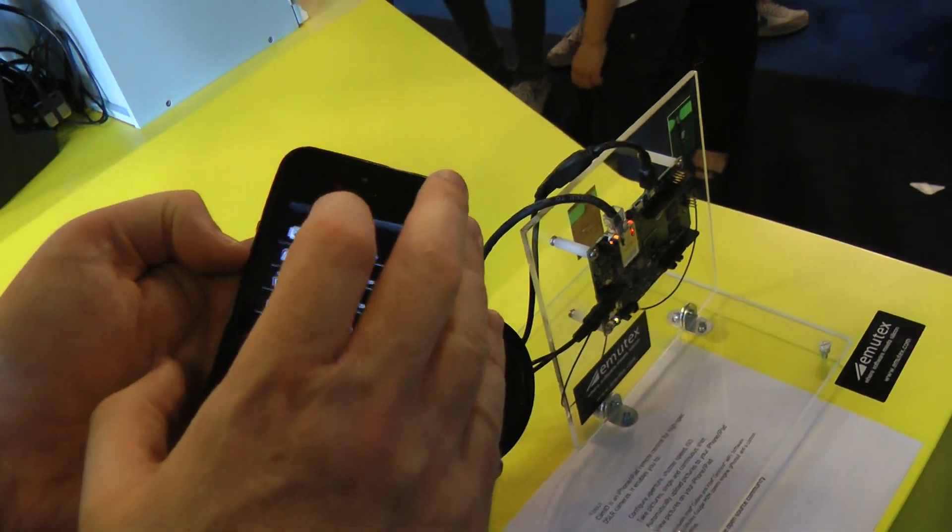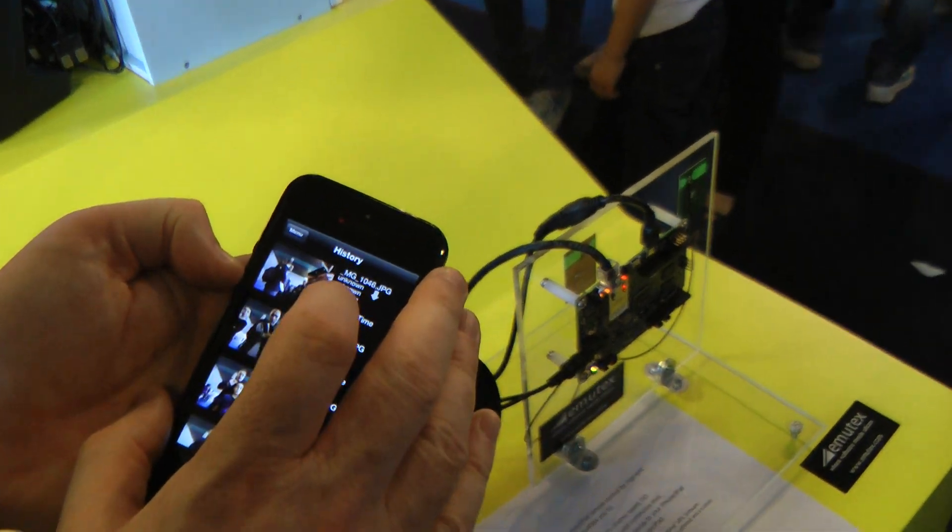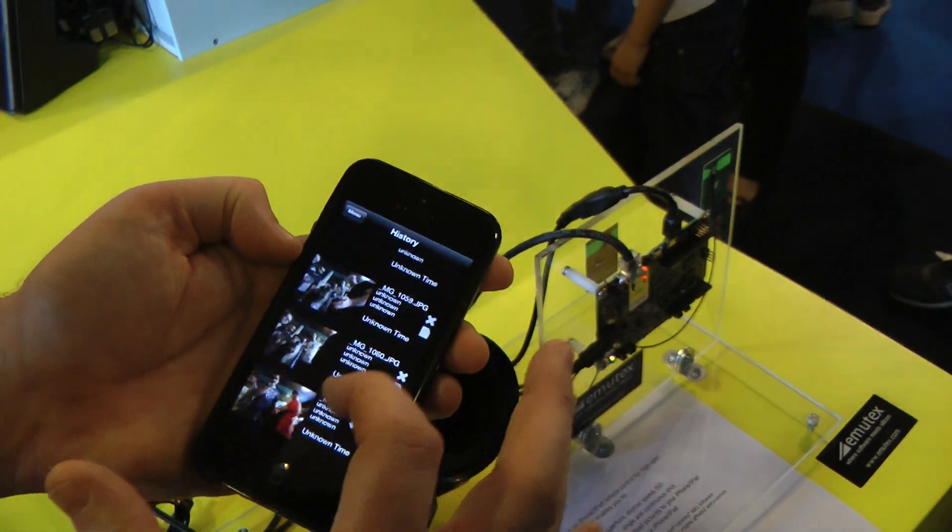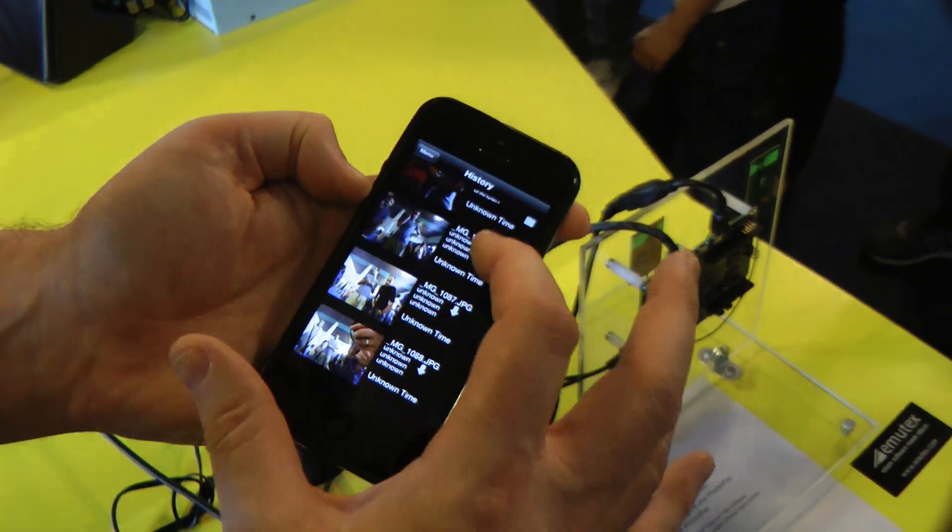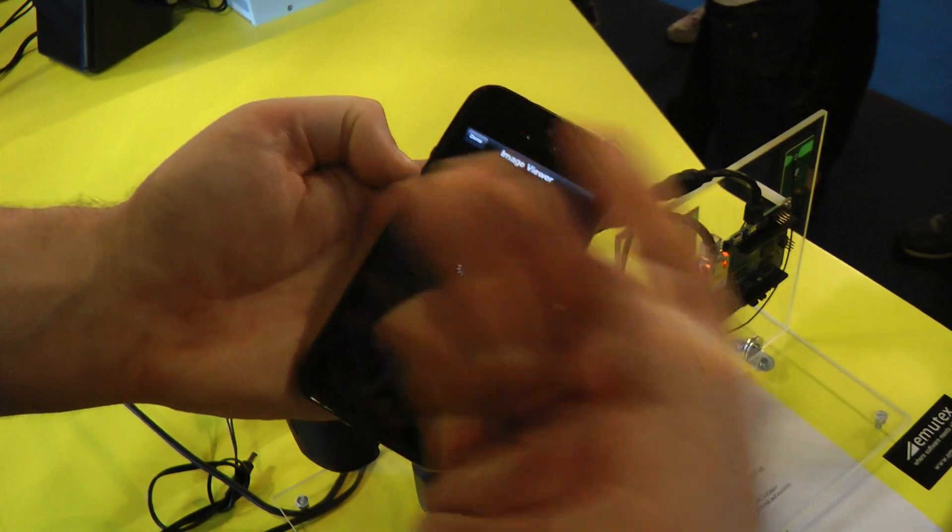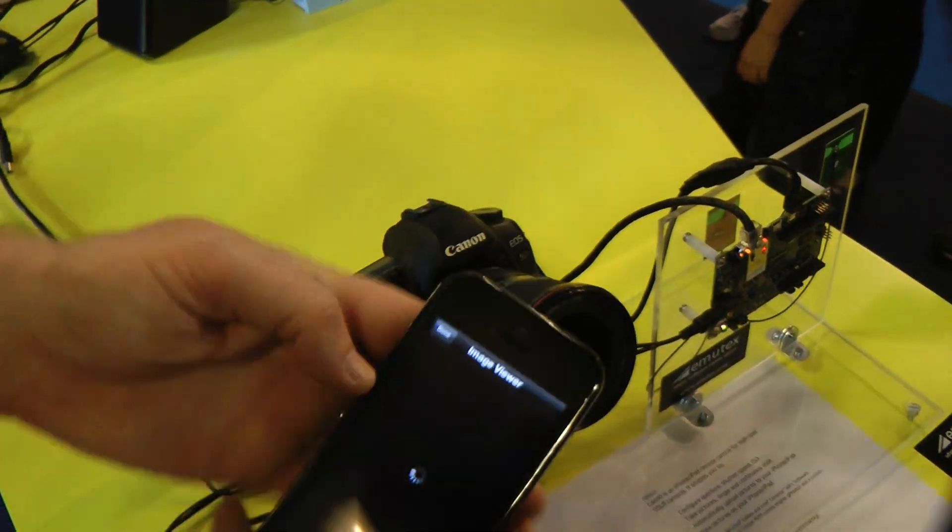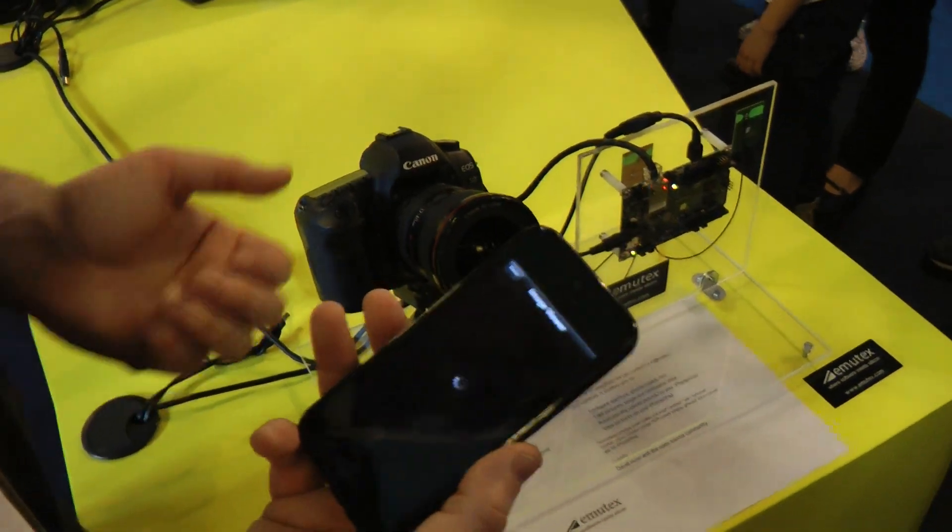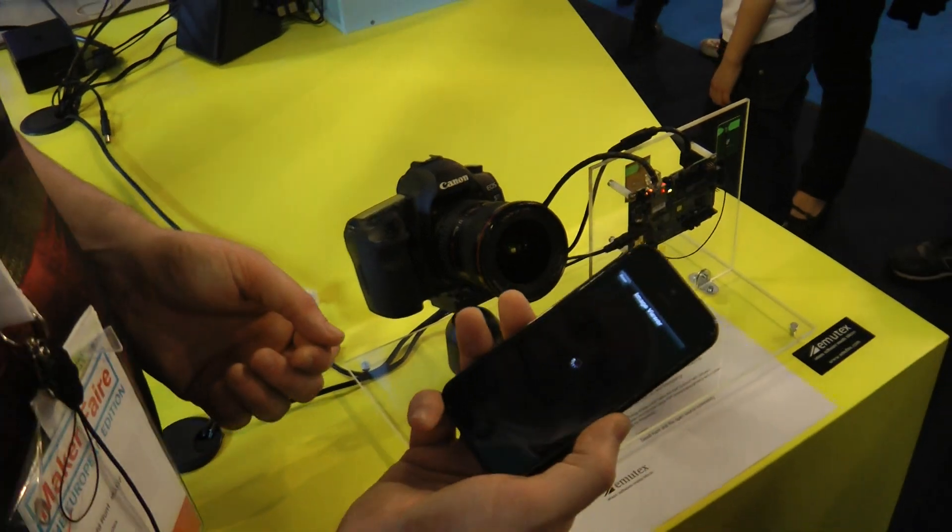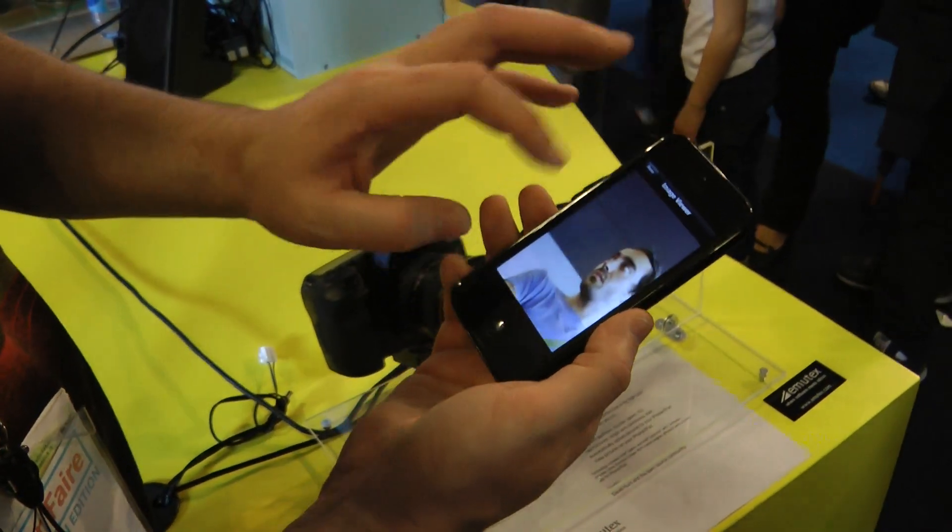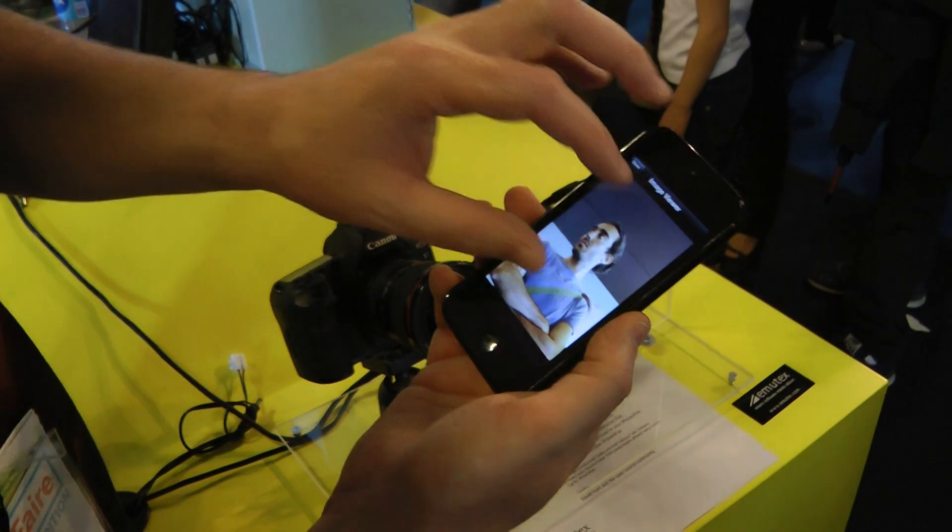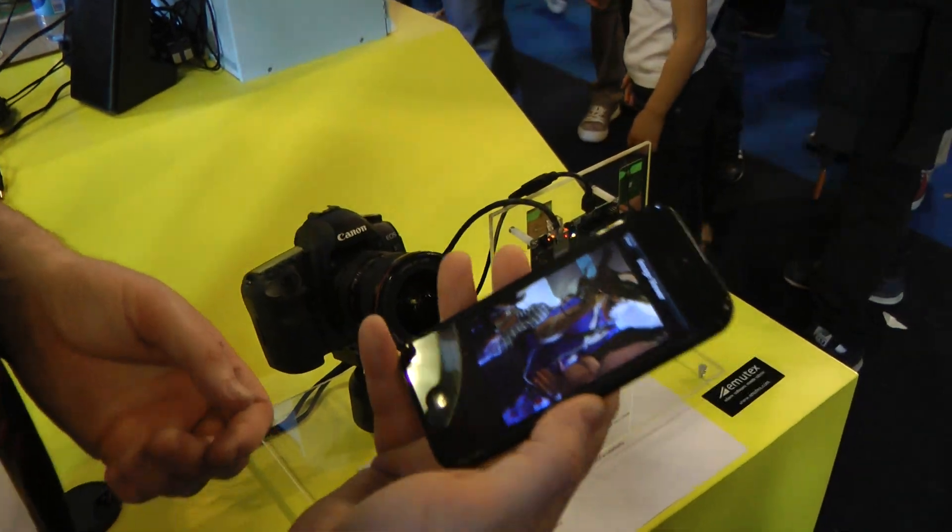When I go back, I want to view the full size of the image. I can go through the history and then pick any image. It downloads to the phone. Because they're large files, it takes about five seconds per image. Once it's downloaded to the phone, you can zoom in and check for focus, check for sharpness and so on.